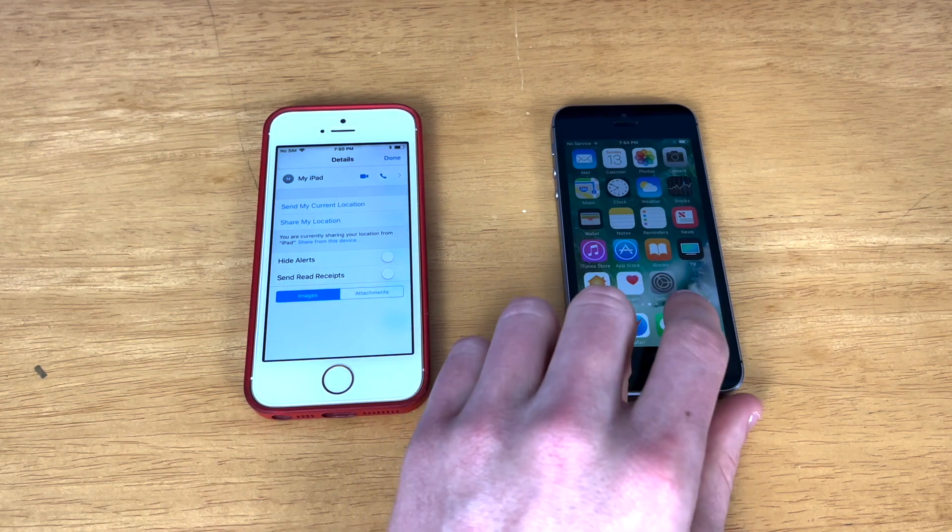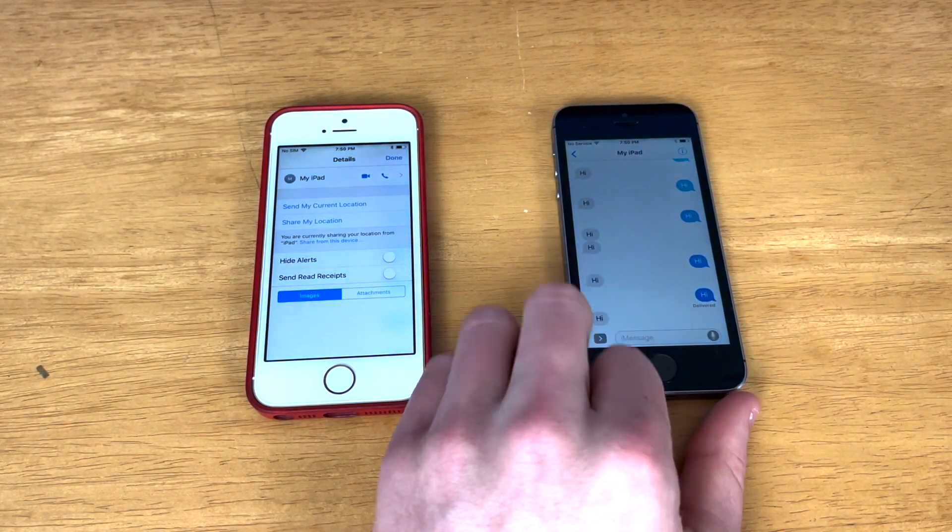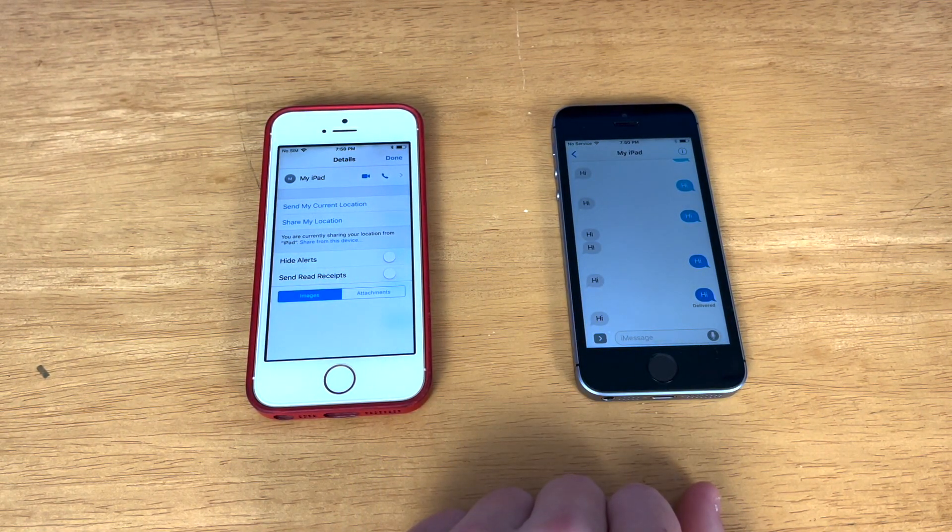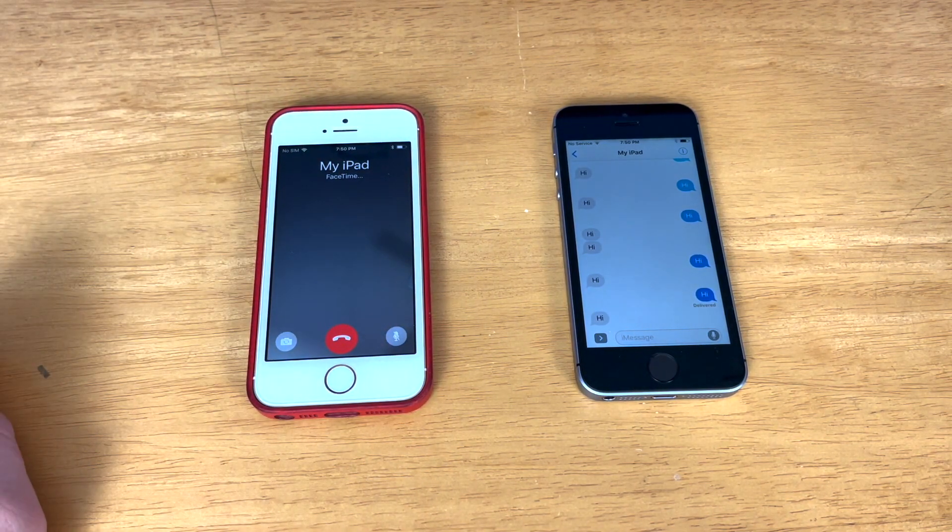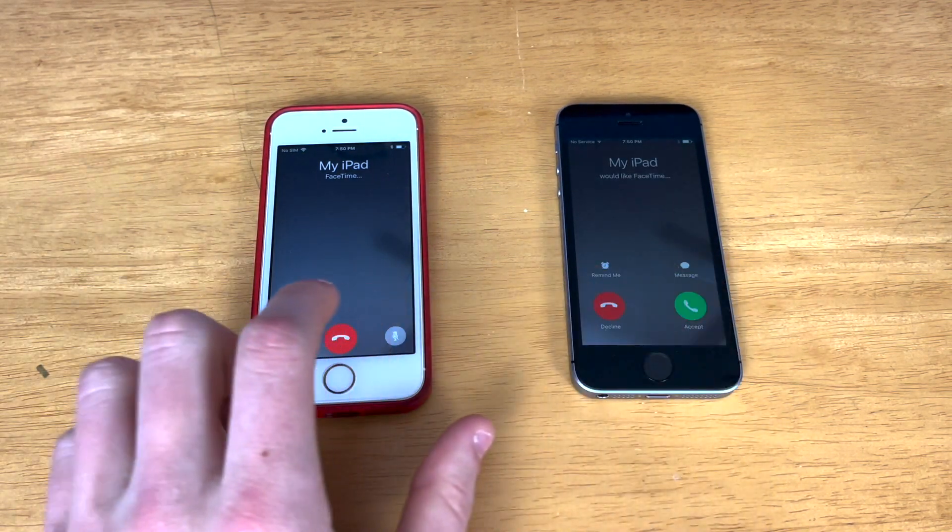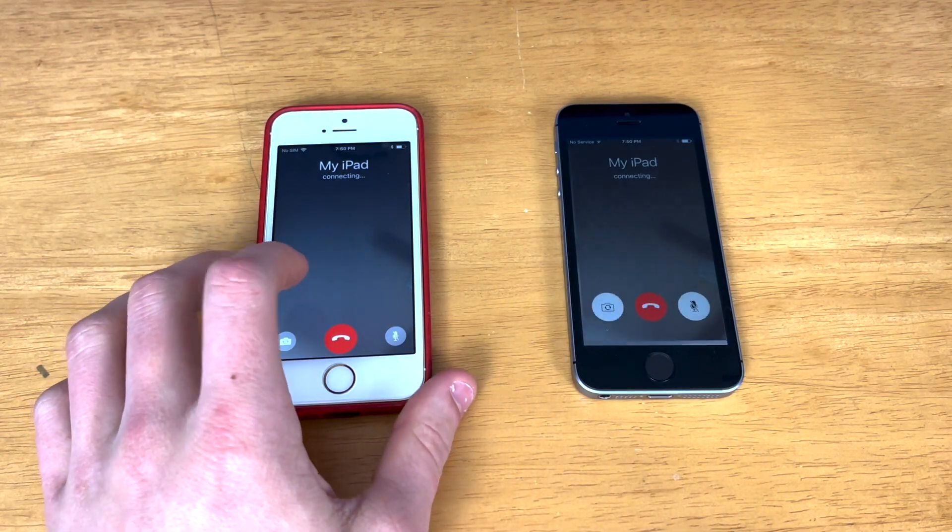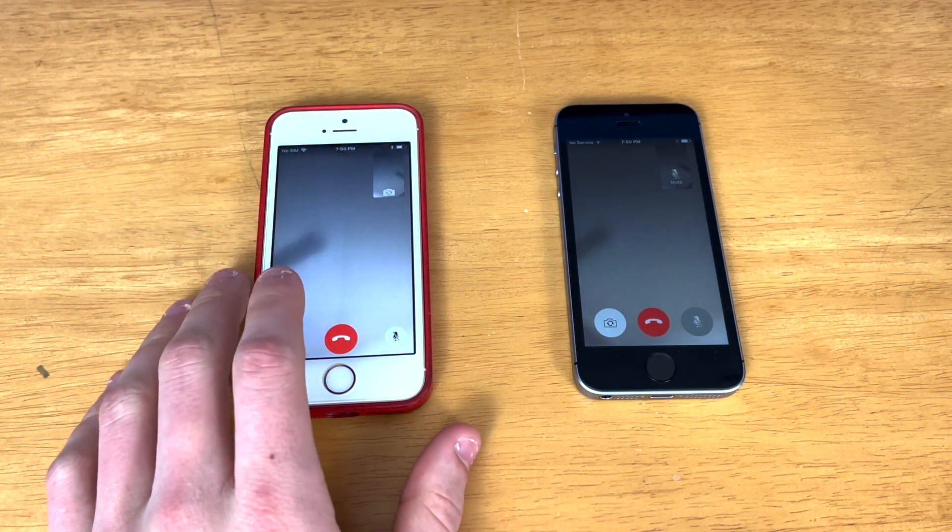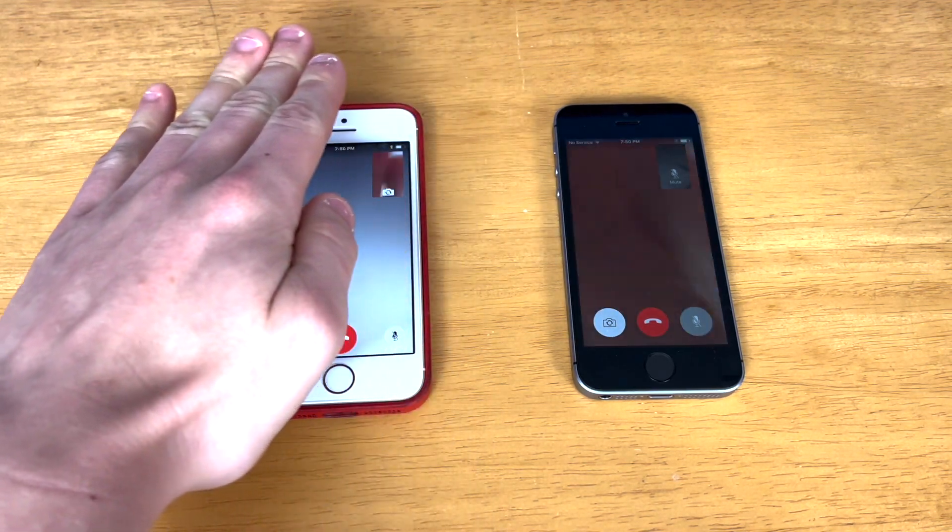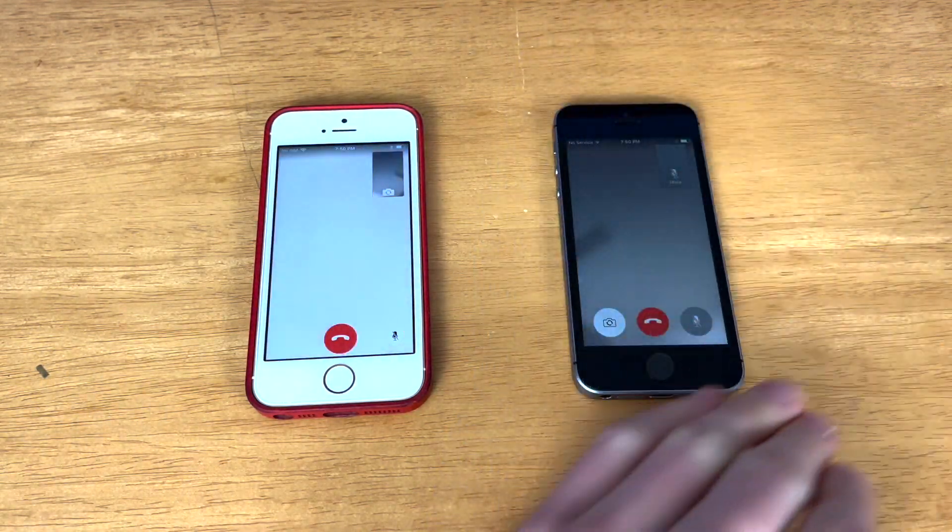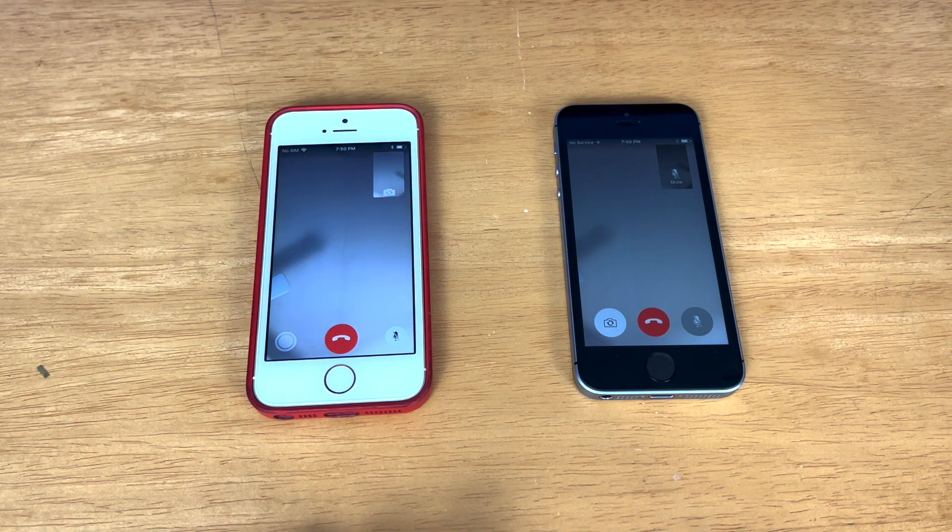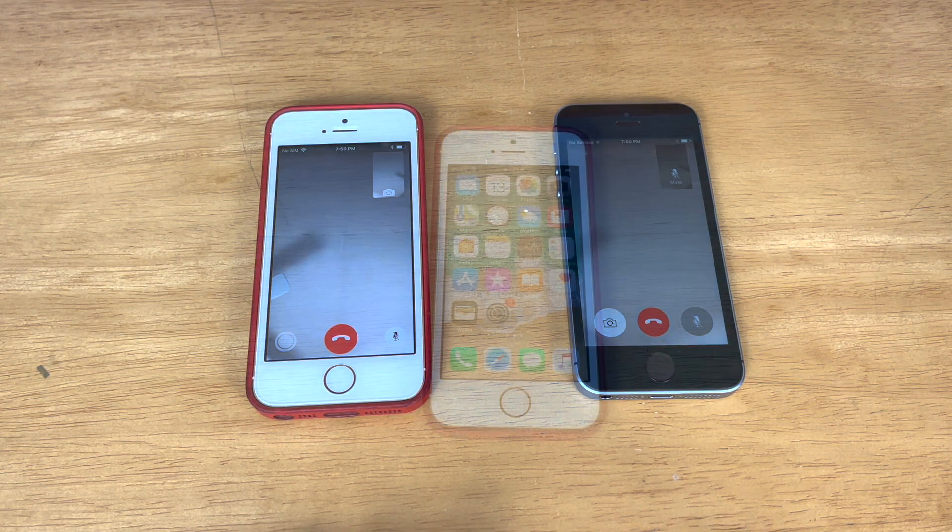Okay, so now we're just going to see if FaceTime works on iOS 11. So let's just go ahead and call and see if it works. To be honest, I'm quite surprised that this works since they're both on the same iCloud account. You can see here, FaceTime works perfectly fine on iOS 11.